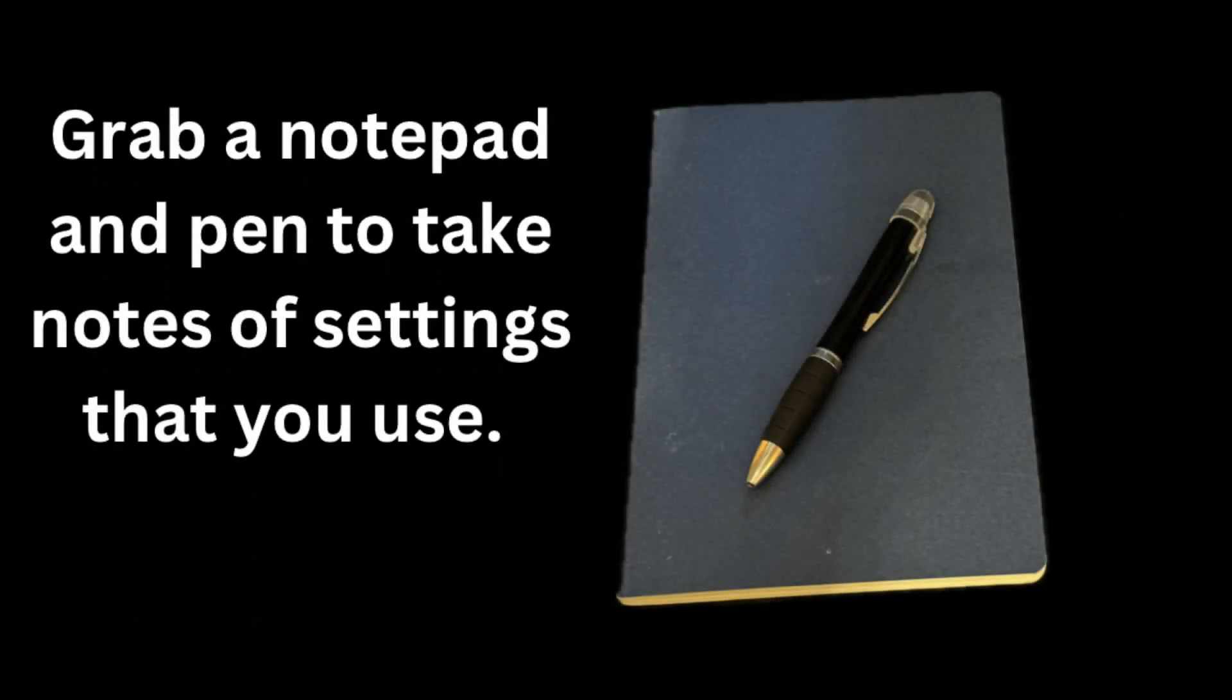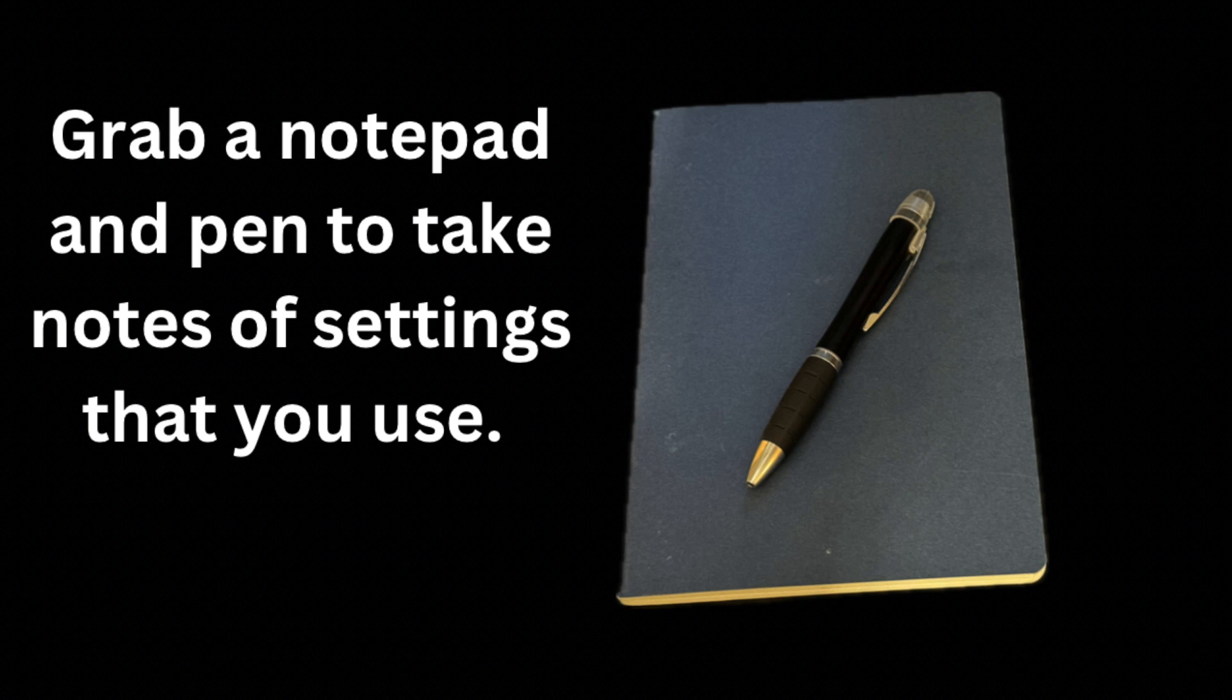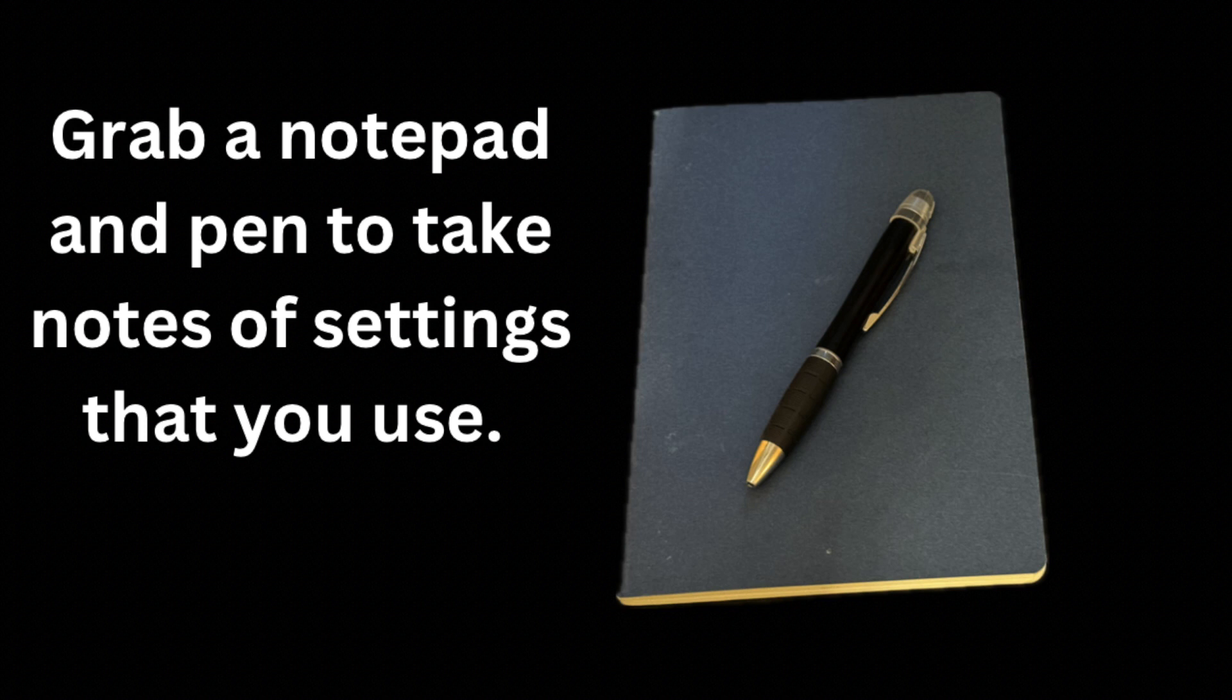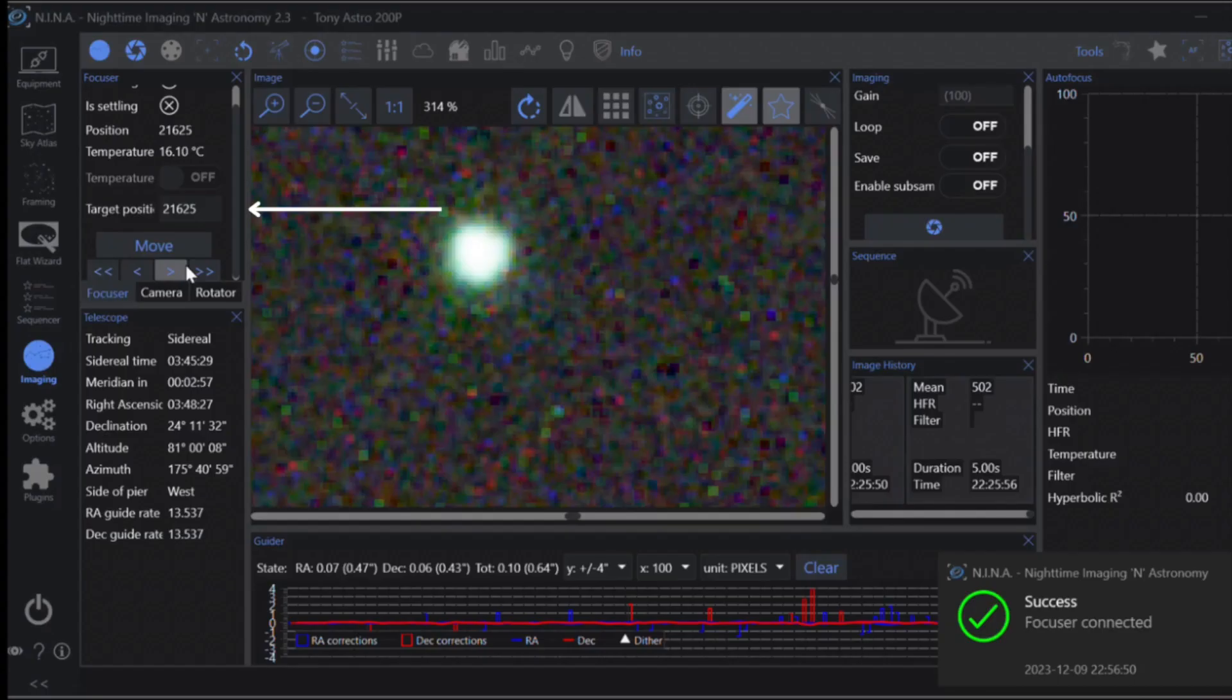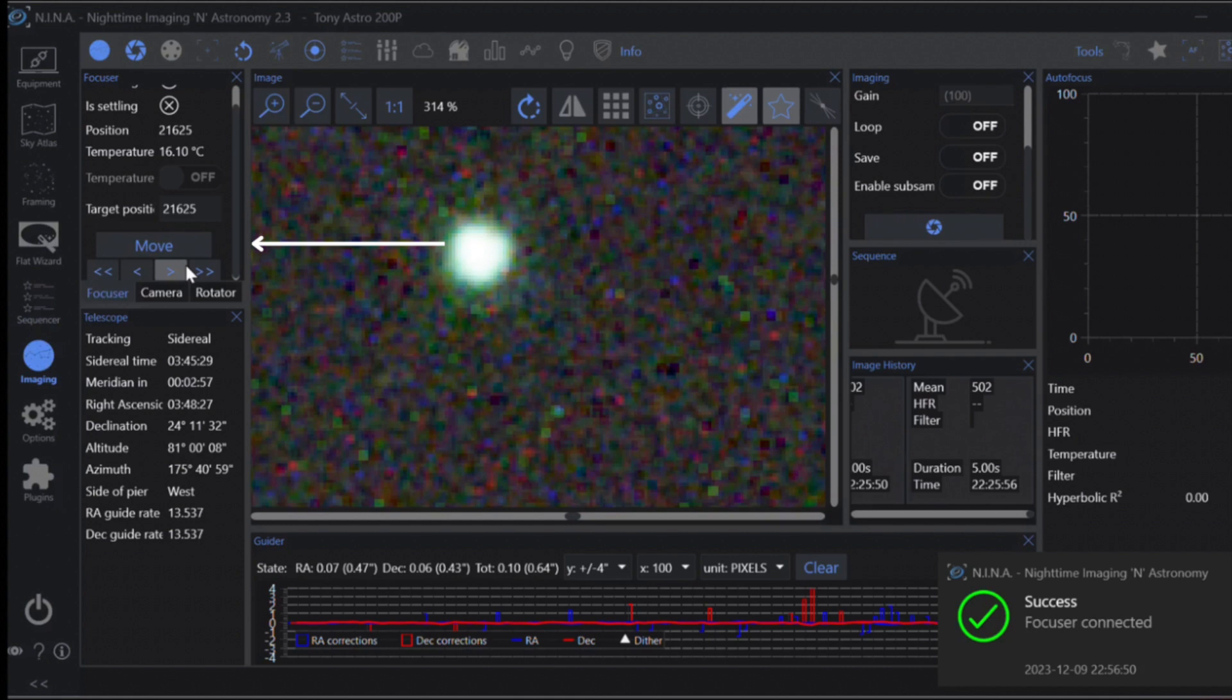One quick tip: even though it's autofocus, you can't be completely out of focus and expect it to work. You have to be somewhat close. On top of that, different cameras and different filters do require different focus points. So grab yourself a notepad and a pen and as you go through them, jot down the camera and the filter that you're using and the step size that it's currently at for best focus.